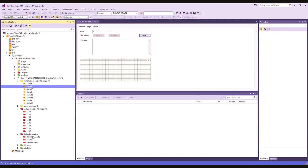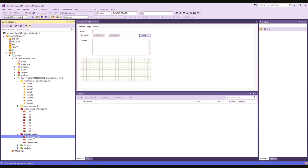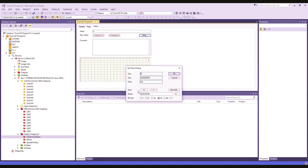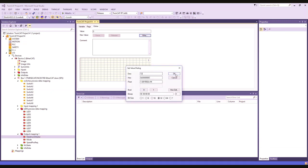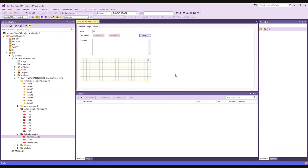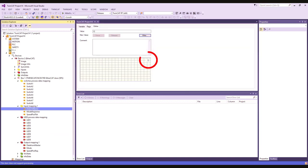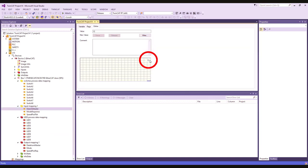You can do the same for other outputs. For example, go to Data From Master, click the right tab, and we will set the value to 12. Then if we go to Inputs > Data To Master, we see that the input value has also been set to 12, confirming the echo-back functionality.